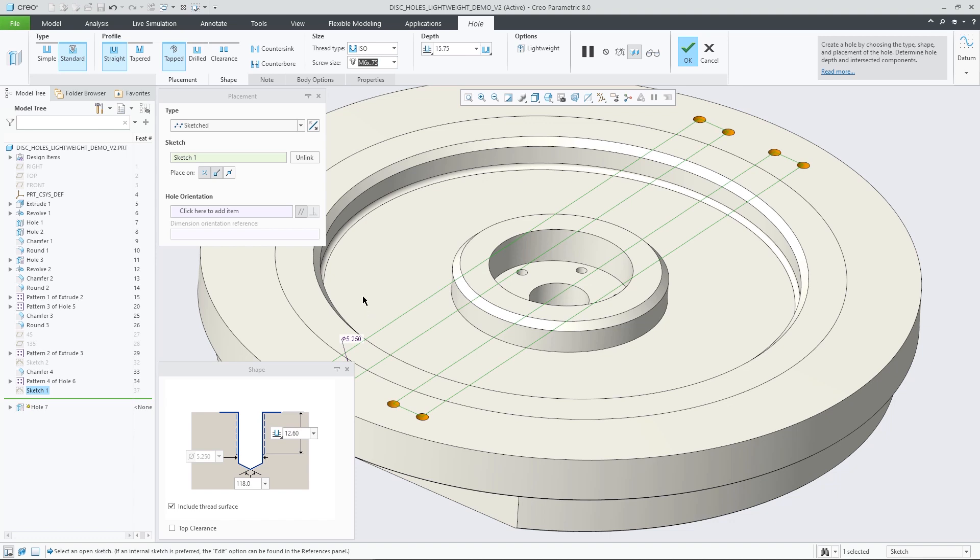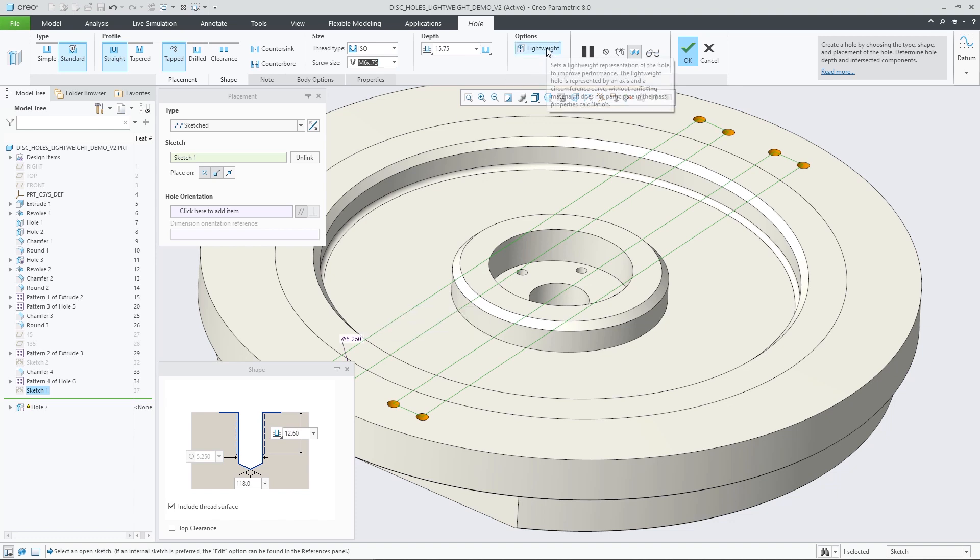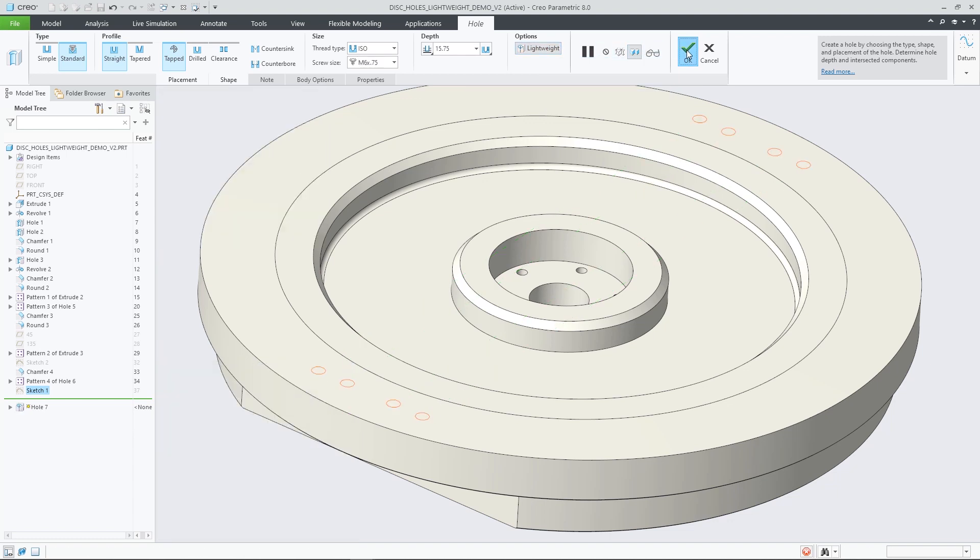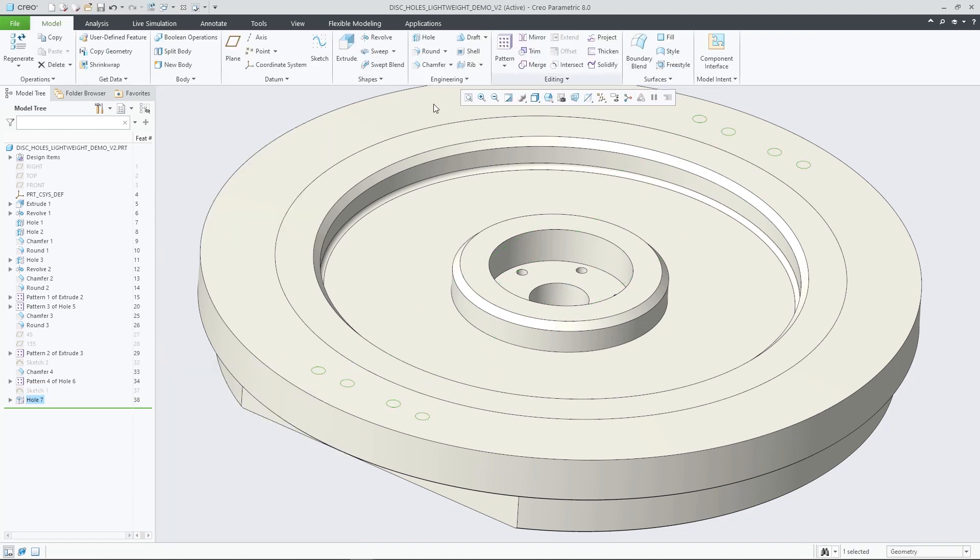No matter which hole type, you can now benefit from the lightweight representation of holes to speed up regeneration when working on a design that contains a large number of holes, such as large hole patterns.